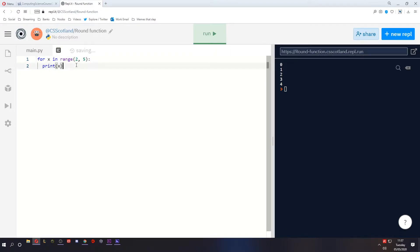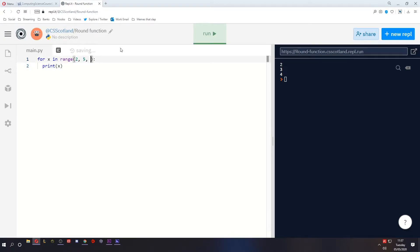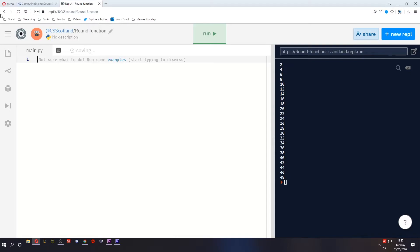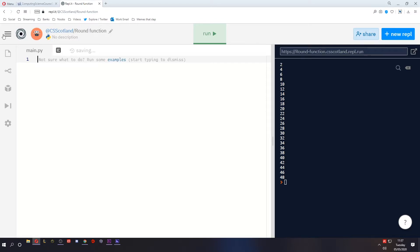These are two parameters so this is the start and the end point. Or it can take in three parameters where we have the start, the end and the number of steps it takes. The length function only takes in one parameter but the function we're going to be using today is called round. Now the round function can take in two parameters but the second one is optional.